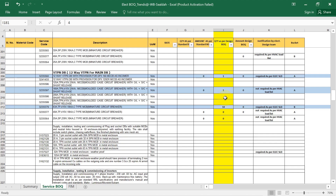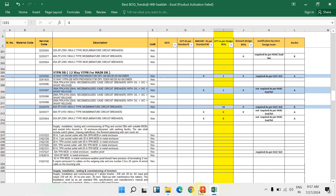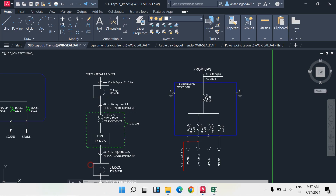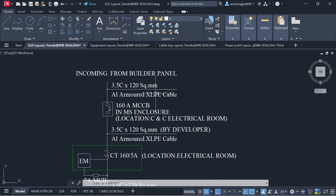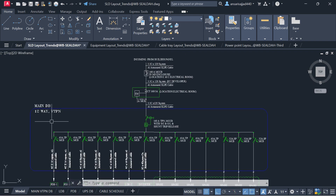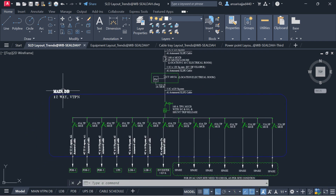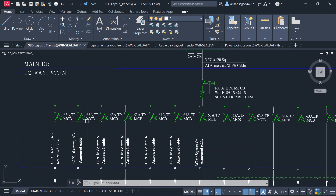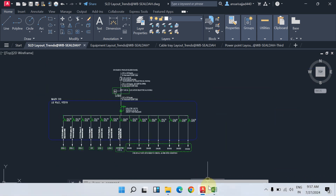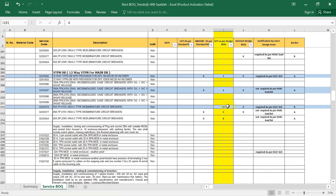We are also using a VTP and DB — the main DB. In the SLD you will find a 12-way VTPN DB which is our main DB. You need to find out the 163-amp triple pole MCB quantity and write that down here.